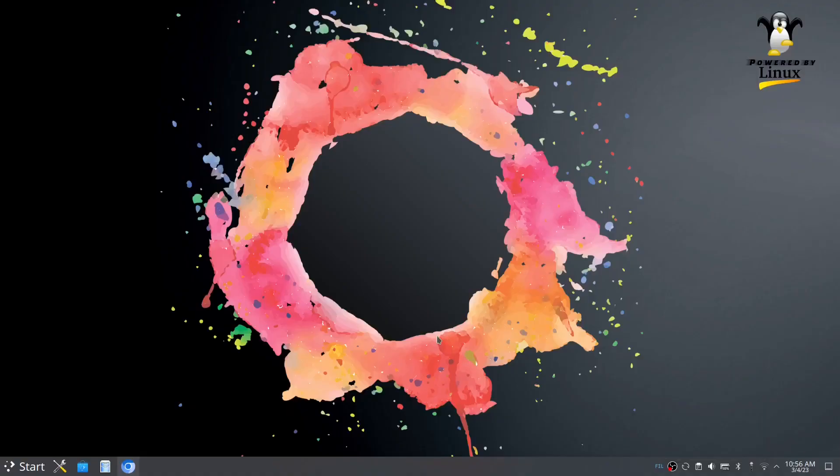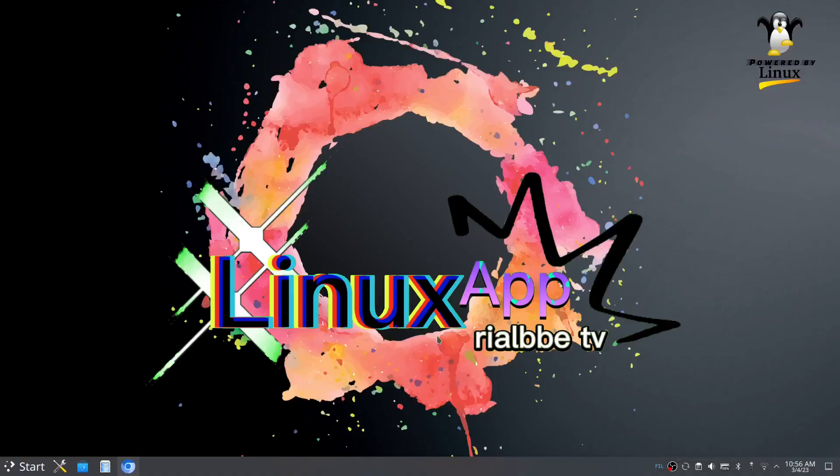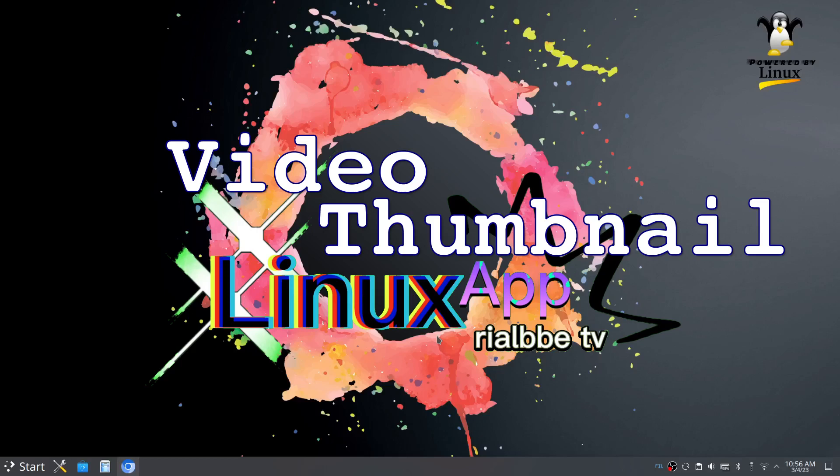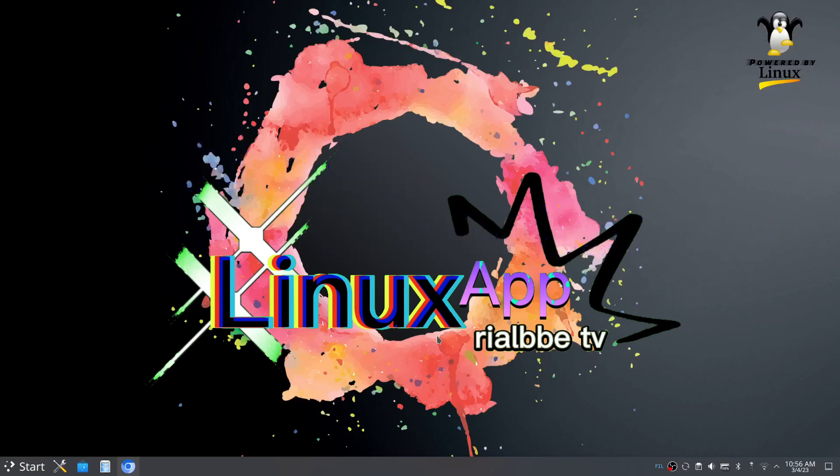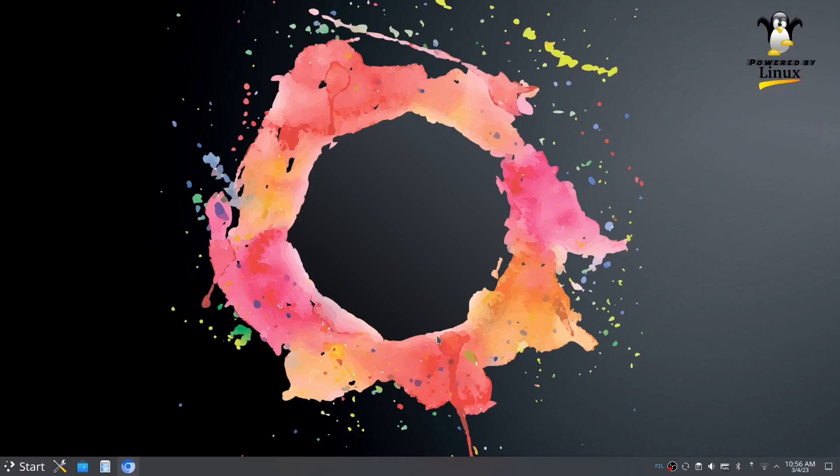Hello, my name is Blair and welcome to another Linux app. Today we will take a look into the thumbnails that are not showing in your Linux desktop.